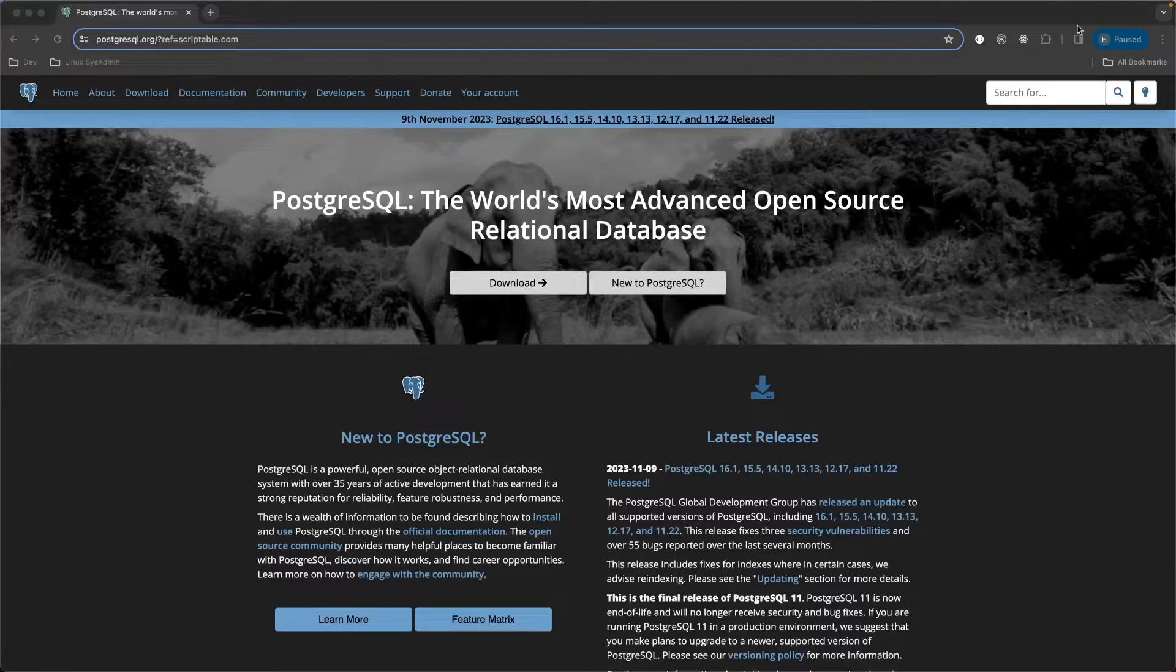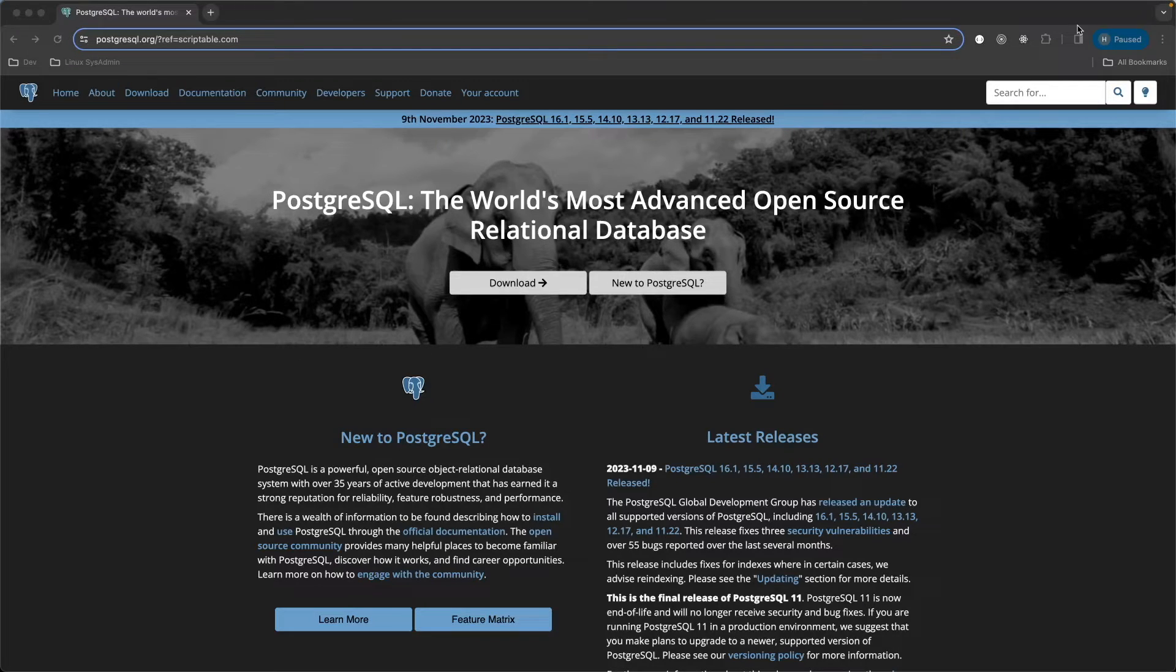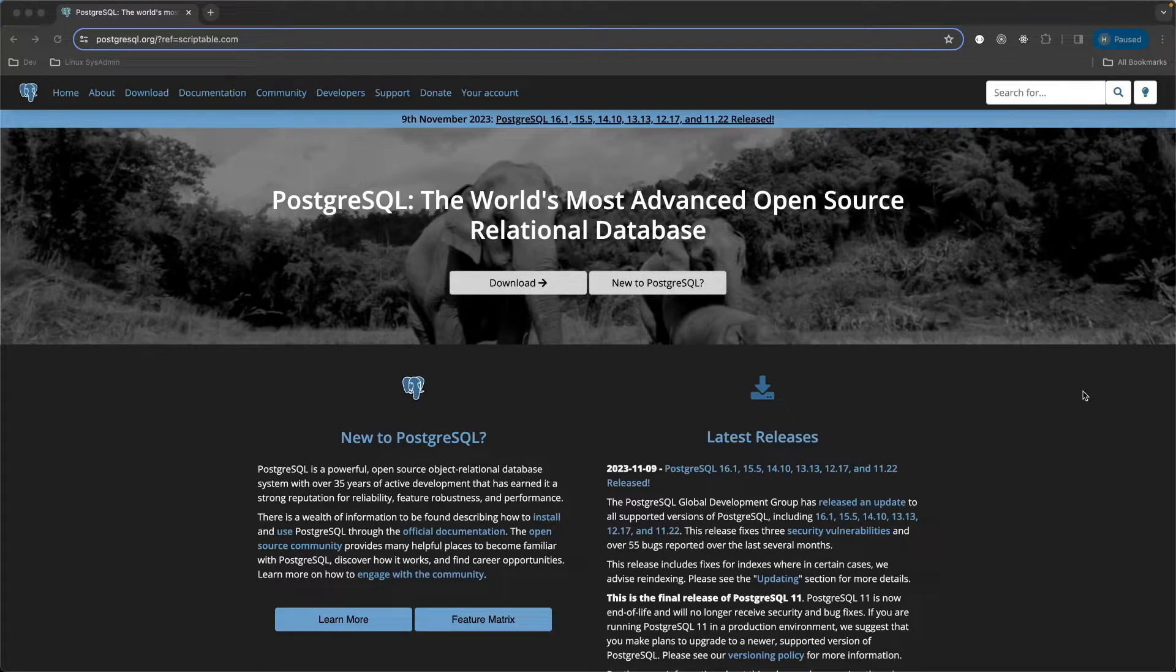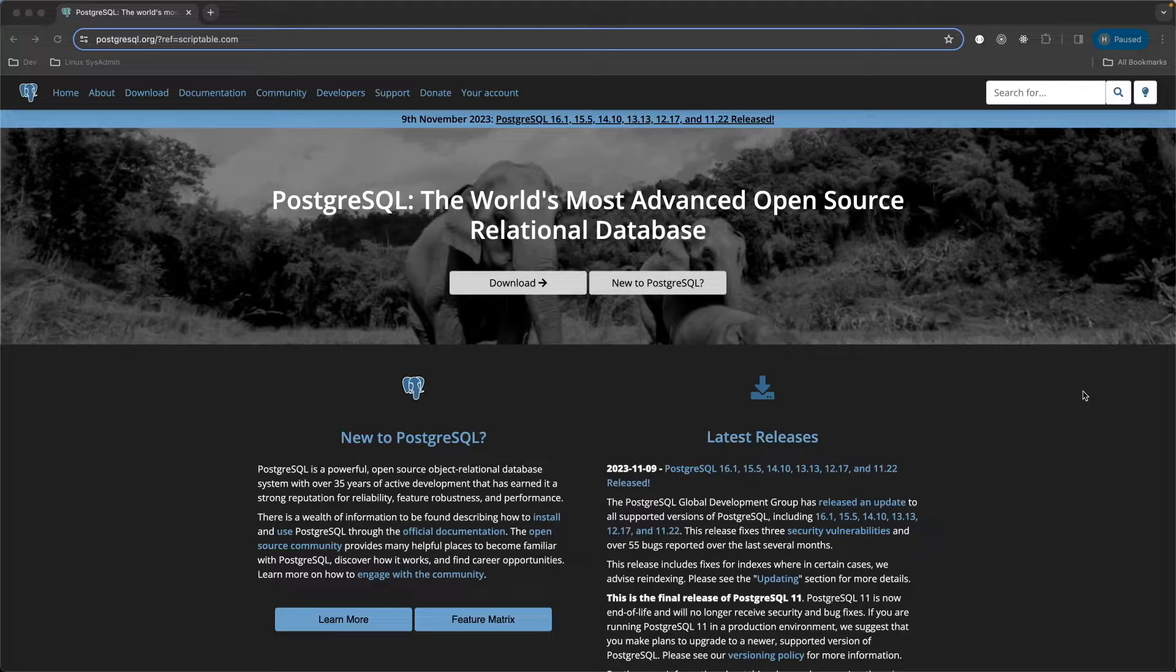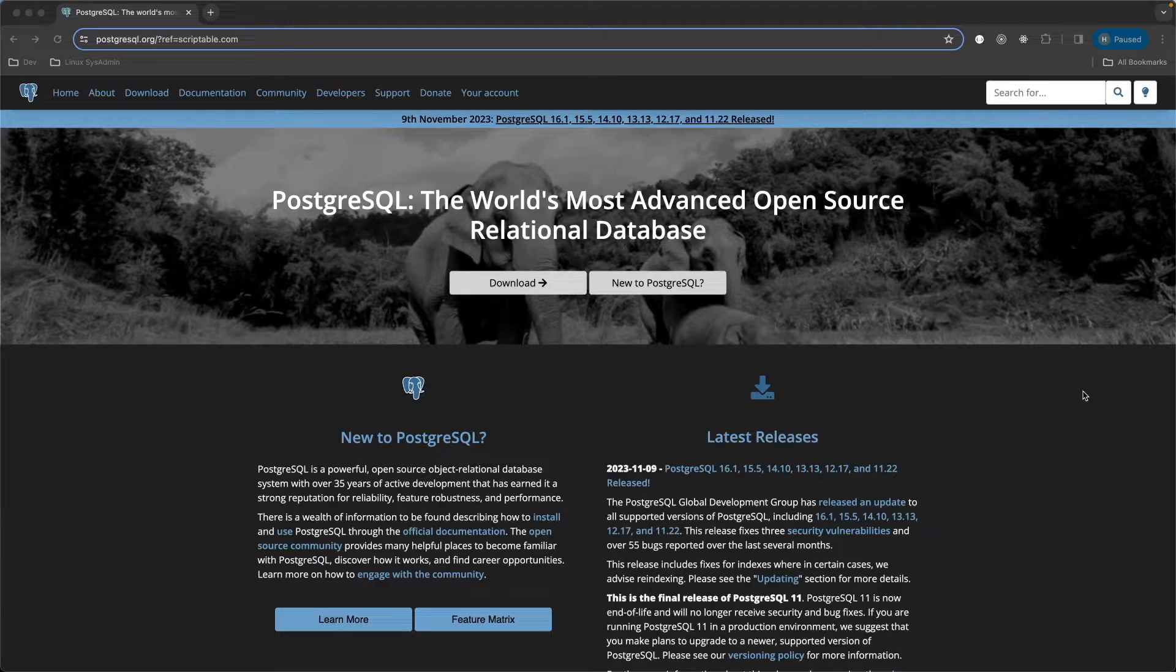Of course, when it comes to open source relational databases, you do have some options. But I'm starting to like PostgreSQL more and more every day, especially when compared to MySQL.